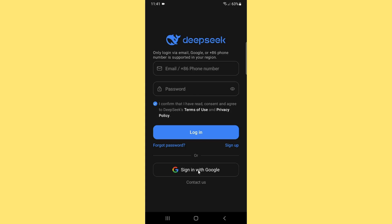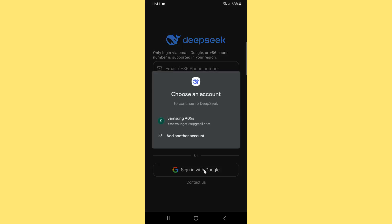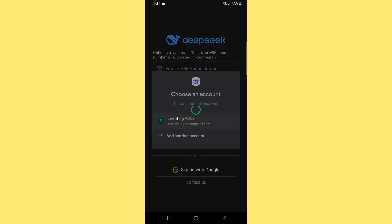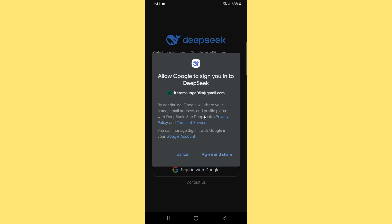You need to simply tap on agree and share. This is a secure application, you don't need to worry about anything.